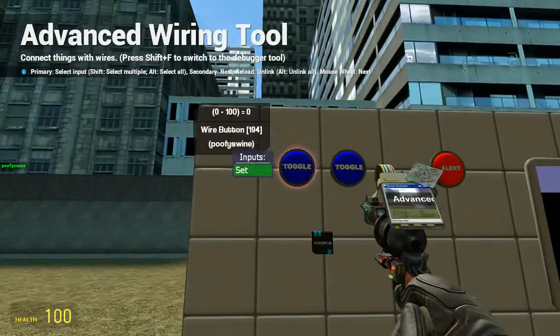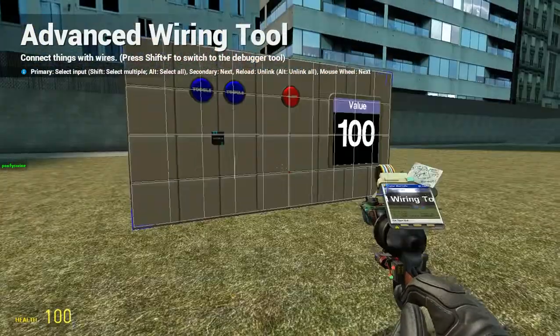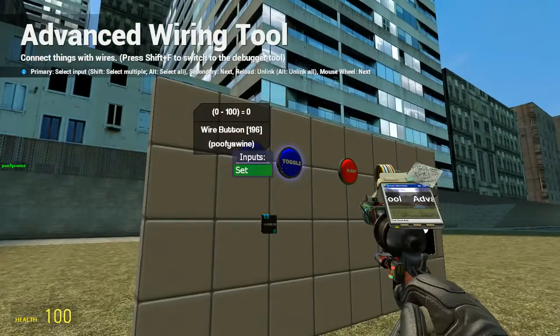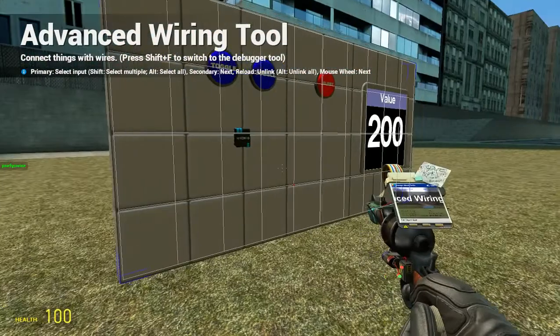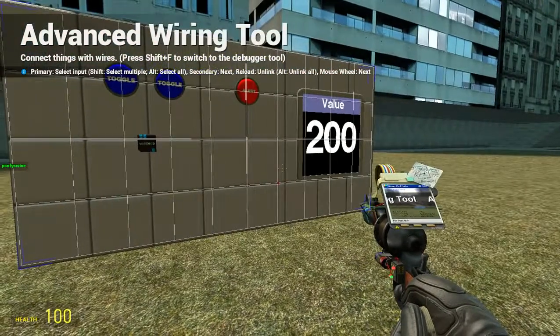Press 1 — should say 100. Next one, 200. It'll add any value that you put into it.